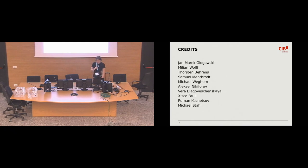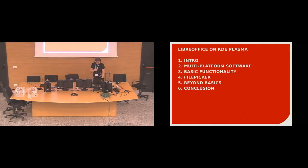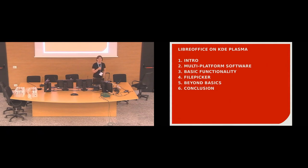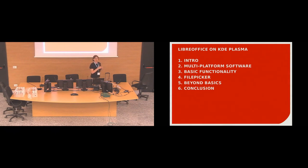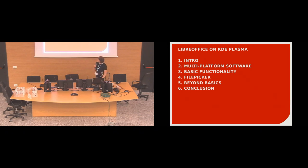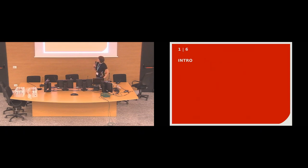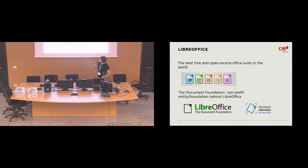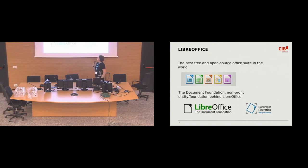Before we start, okay, LibreOffice on KDE Plasma. Is there anybody in this room who doesn't know what LibreOffice is, never heard of? Everybody sort of knows? So yeah, just to reiterate, it's the best free and open source office suite out there.